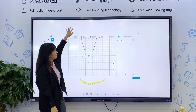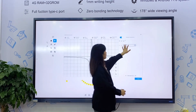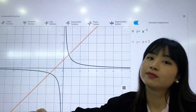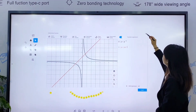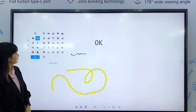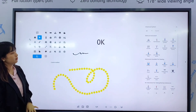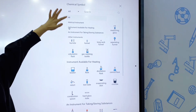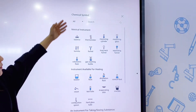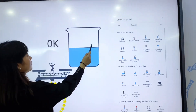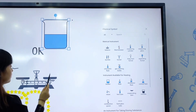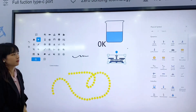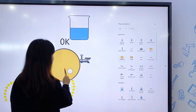This is the math function feature. Teachers can choose a function graph here or write one by themselves. We also prepare resource libraries for chemistry and physics subjects. It will greatly help students recognize experiment tools and is also convenient for the teacher to describe science experiments.